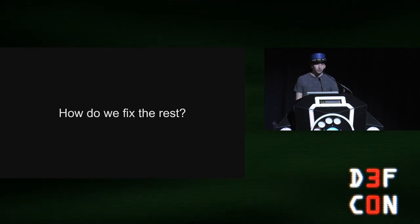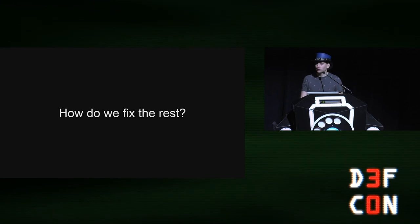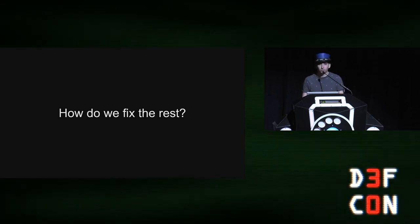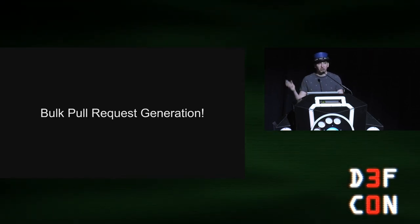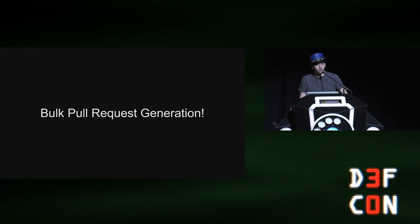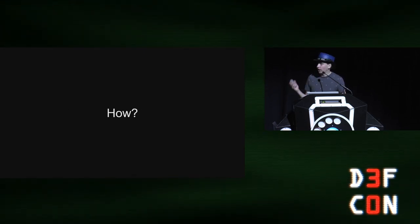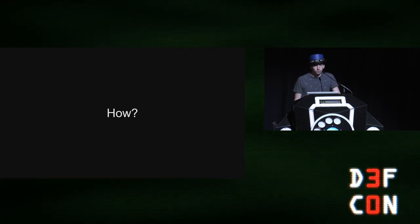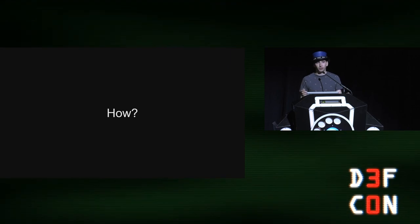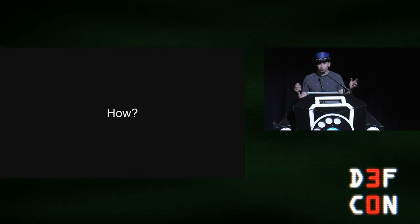So how do we fix the rest? And I said, well, let's go to the root of the problem and let's just generate pull requests. Let's fix it this way. So how did I do this? The first thing that I needed to do was I needed to identify the projects that were vulnerable. You can know that the vulnerability exists, but like, how do you get a list of projects to go fix it in? And so I used CodeQL.